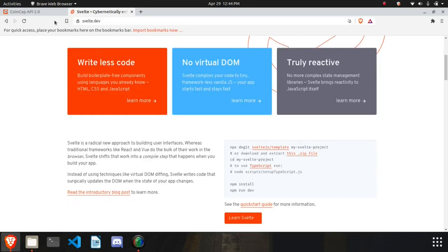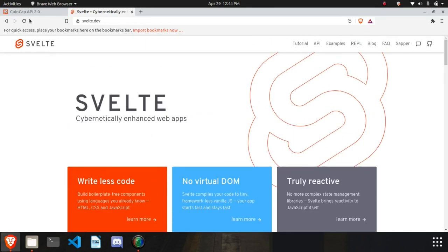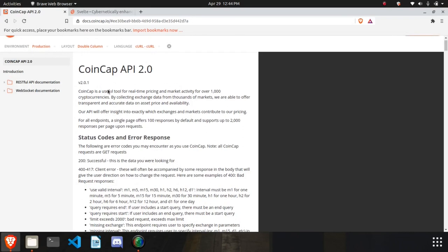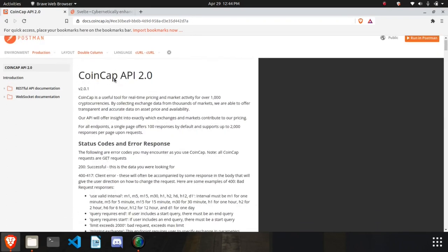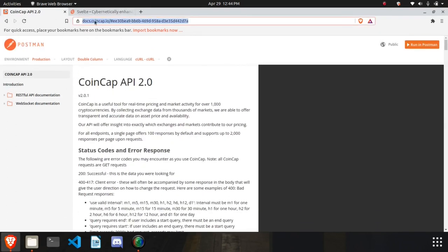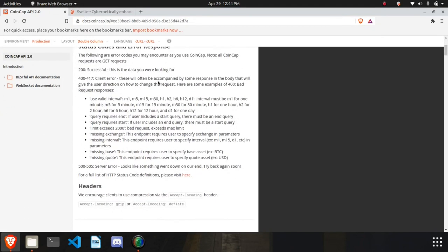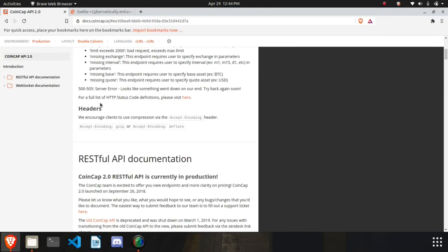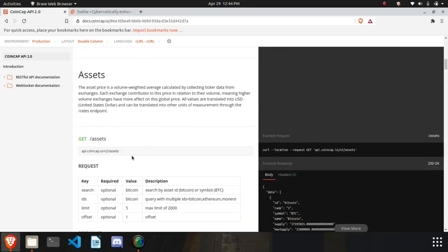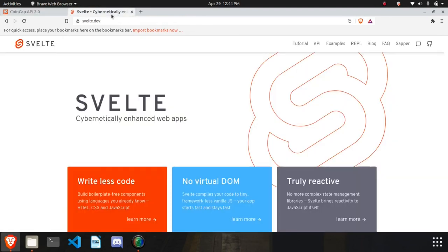So what we are going to do is use this API — I will drop the link in the description. Using this API we can fetch live prices of cryptos. So let's get started.